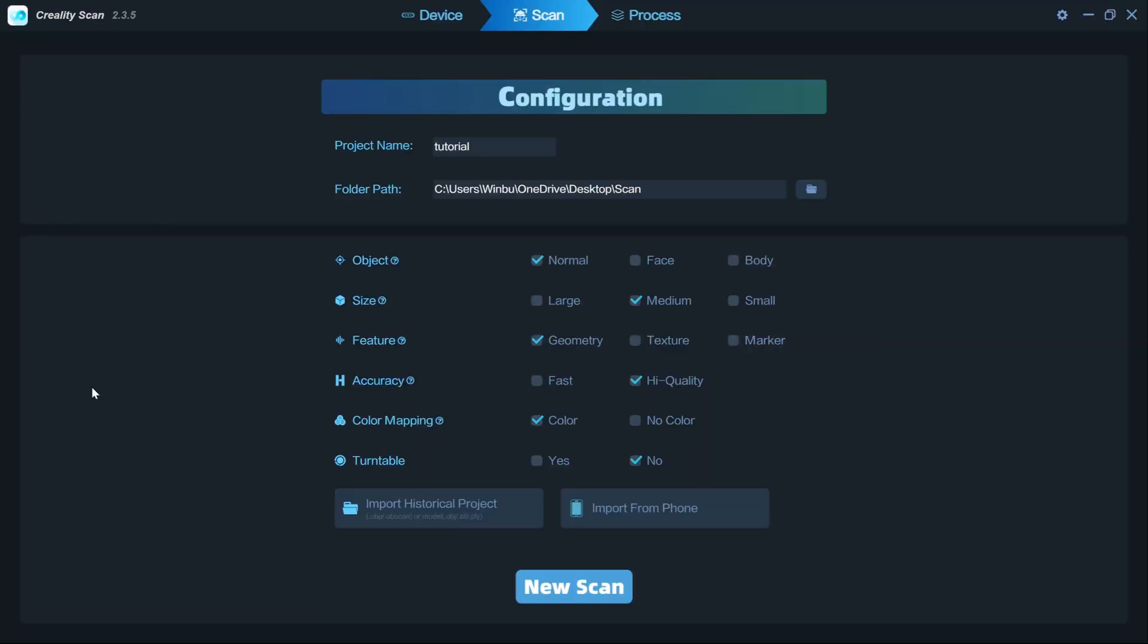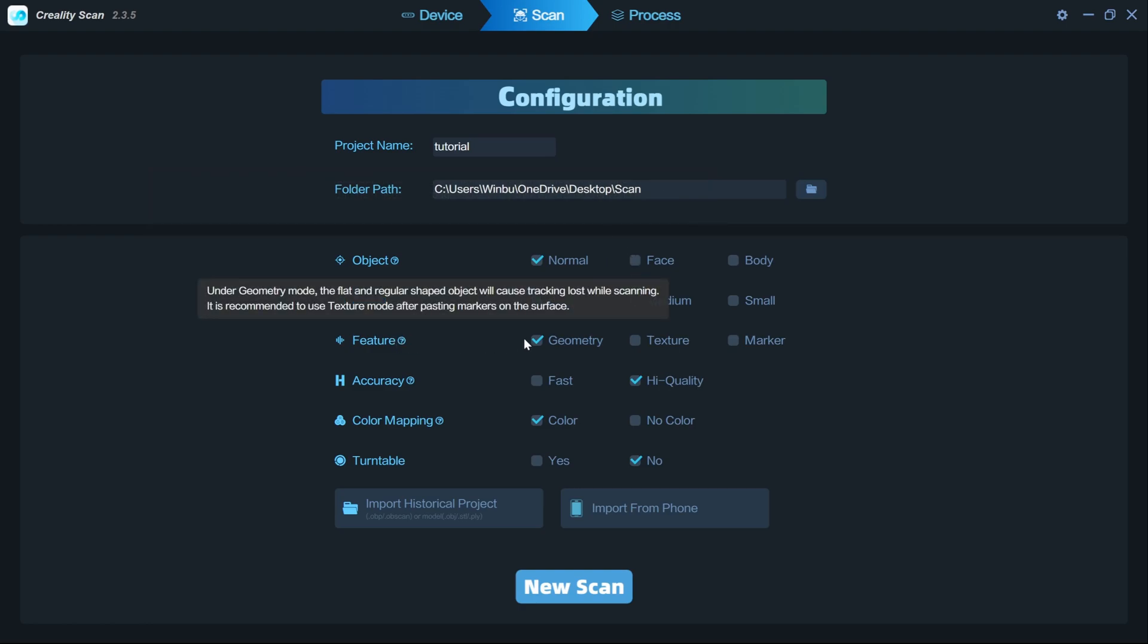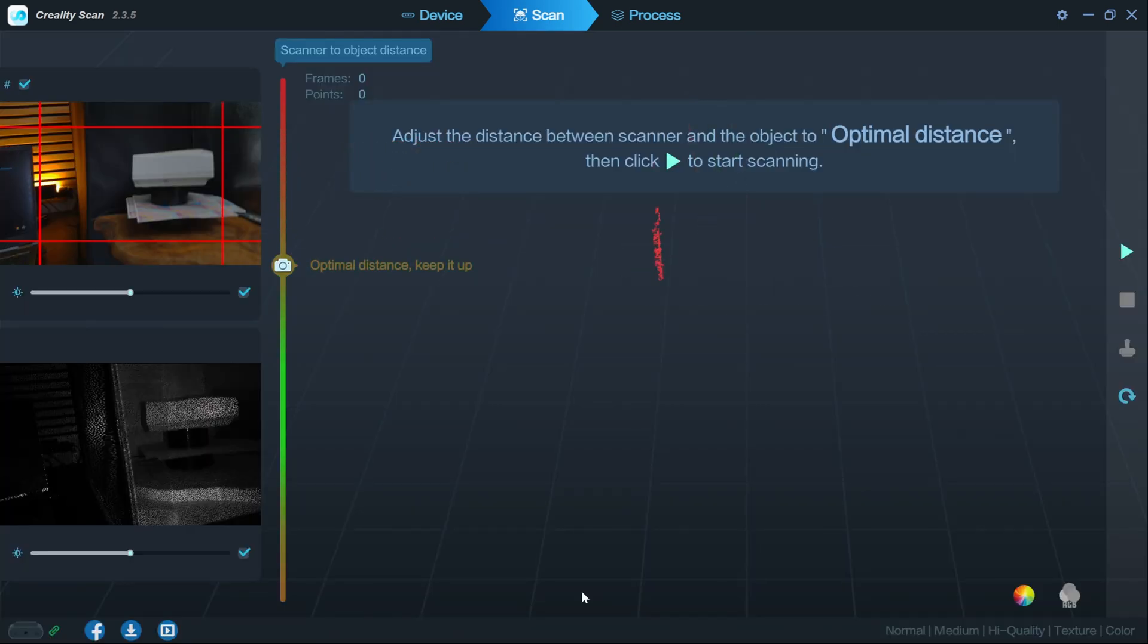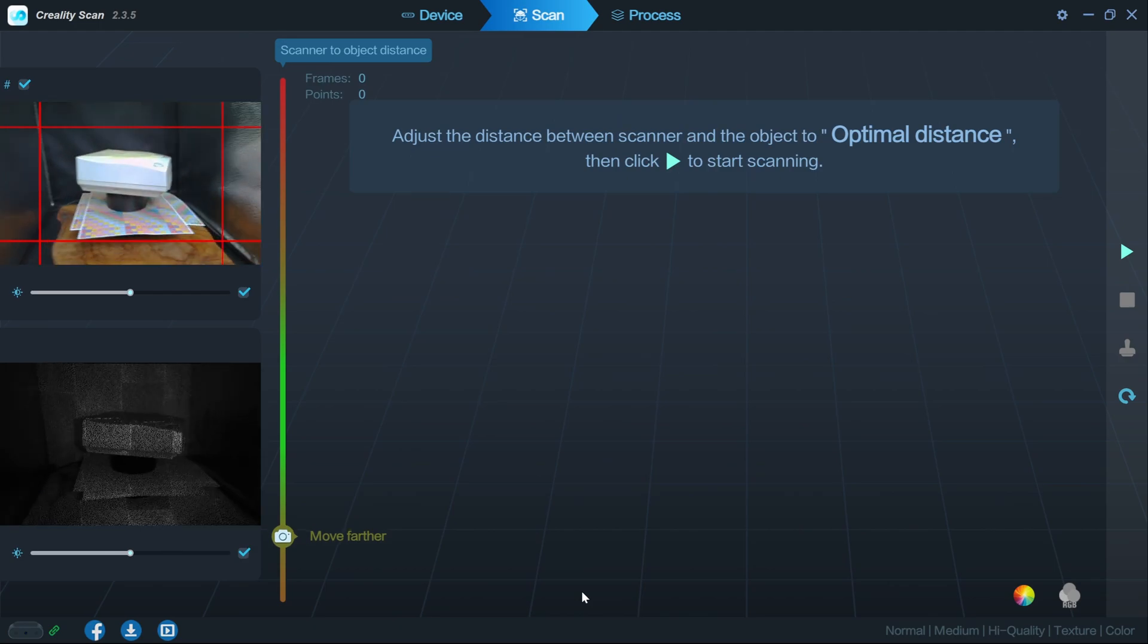The software that comes with the scanner is pretty basic and pretty simple to get started with, even if you've never done any type of hardware scanning before. Right here you see all the options that you have. For features, I went with texture because I did want to get the texture out of my scan. If I come down here to turntable, I am using a turntable, so make sure I click that on as well, and just go to new scan.